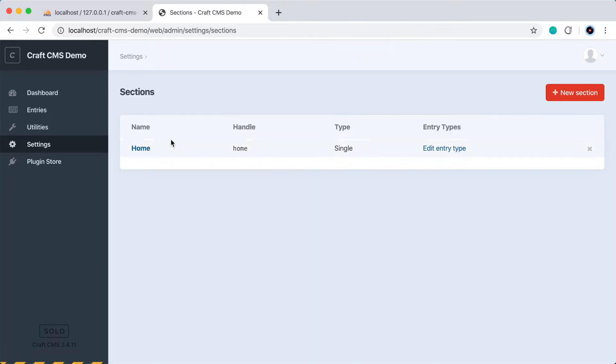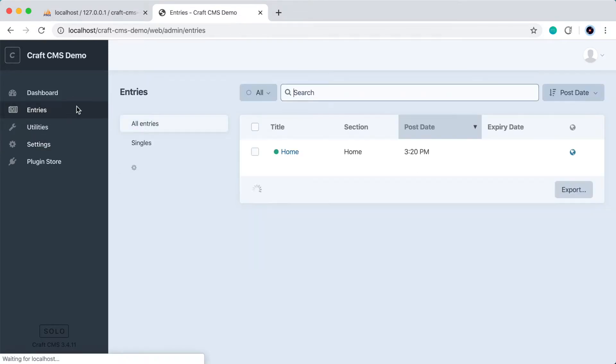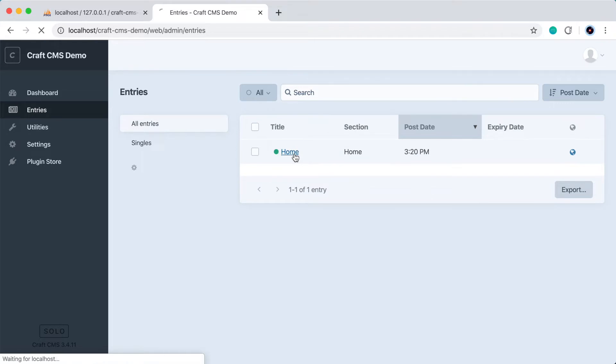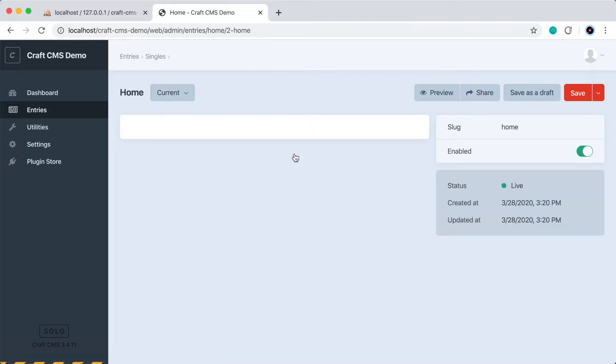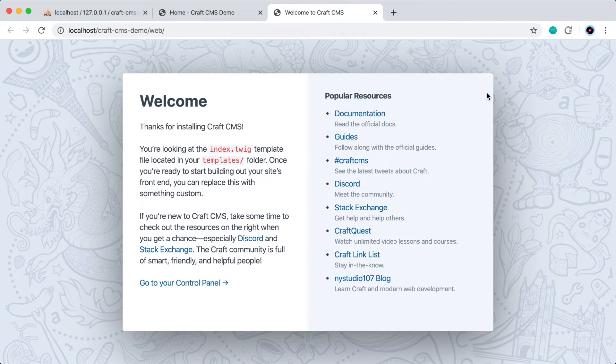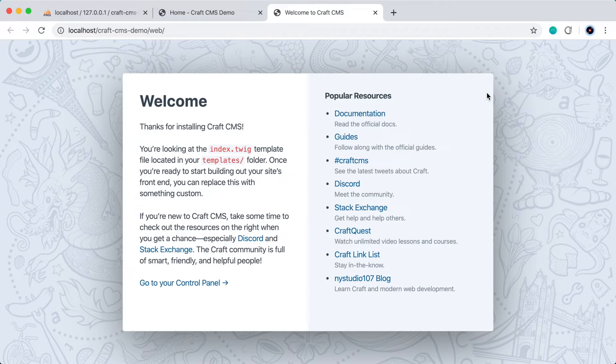Okay, so if we go to Entries, which is a new section that appeared here, we have one entry, which is the home page. So let's click into that. And we can see there's not much we can do here because we haven't created any fields. But we can also view this in the browser, so let's press the Share button, and this will open up in the browser. And you can see this is just the default welcome page. We haven't edited it at all yet. So let's go ahead and override this default welcome template with something of our own.